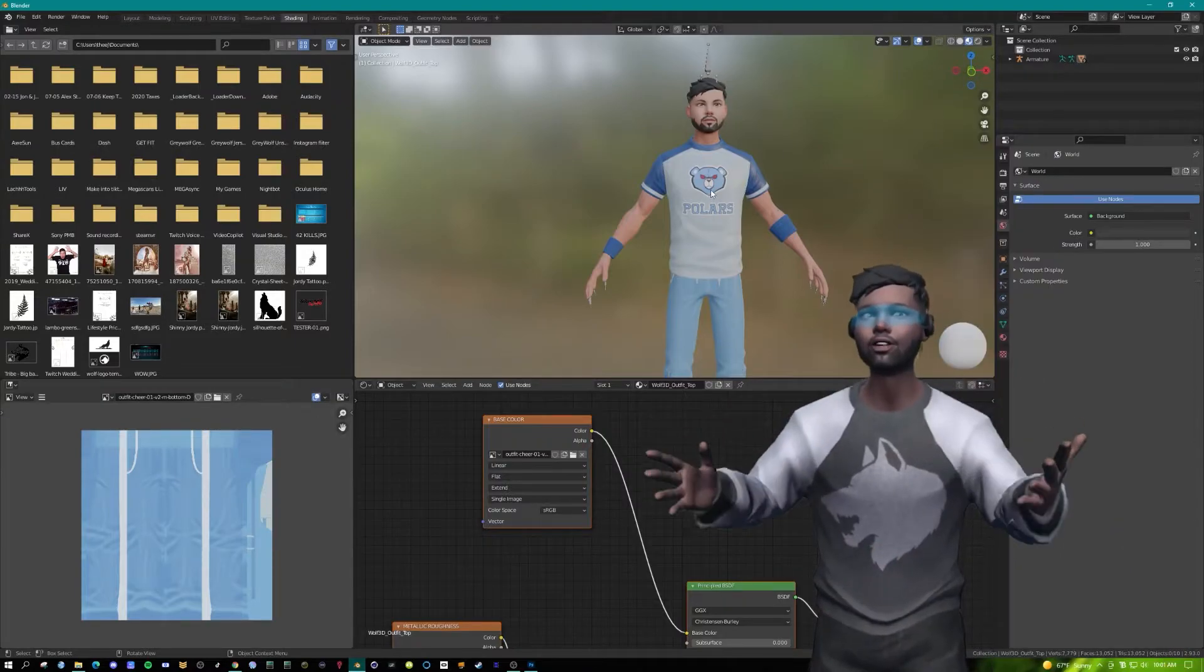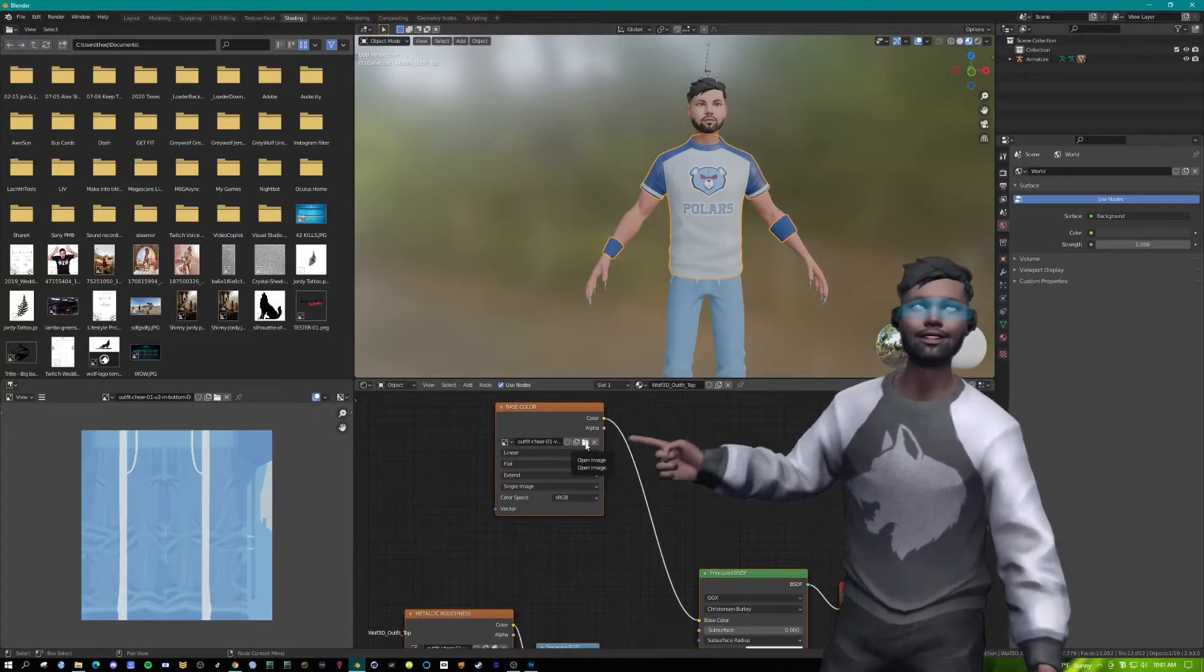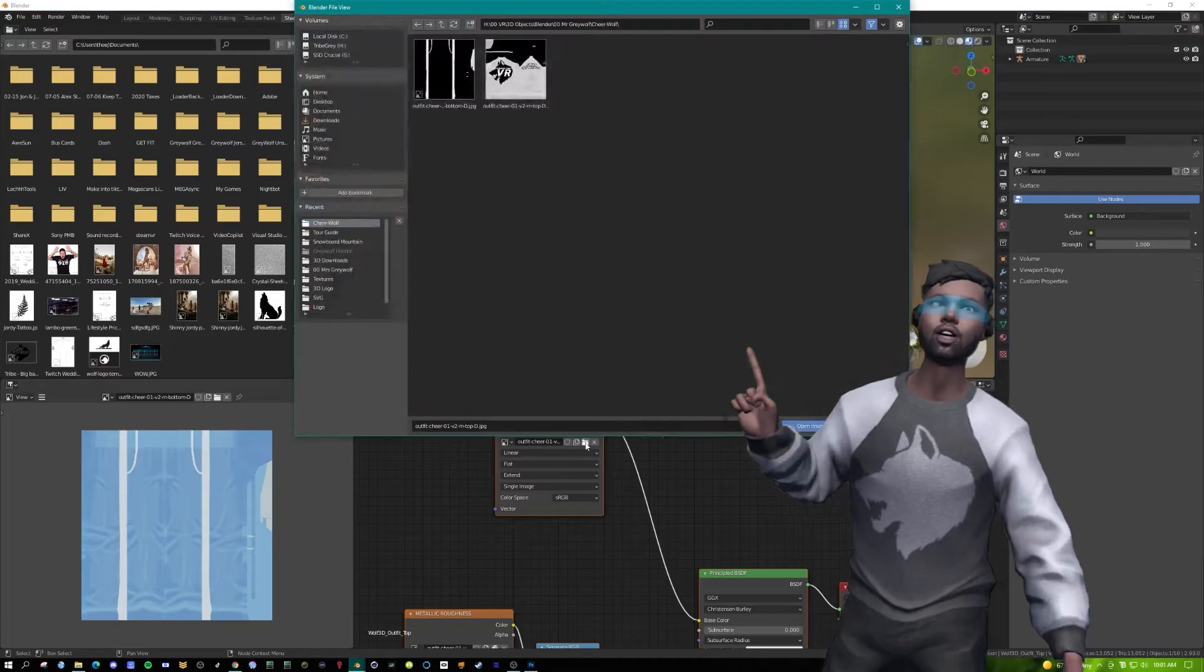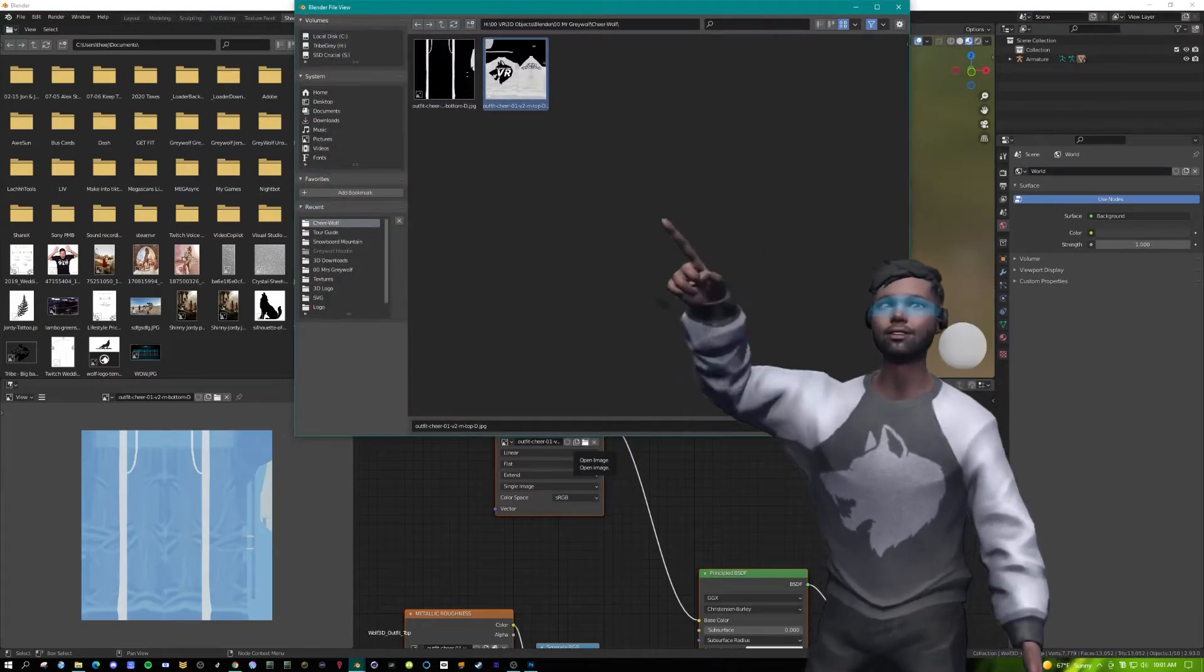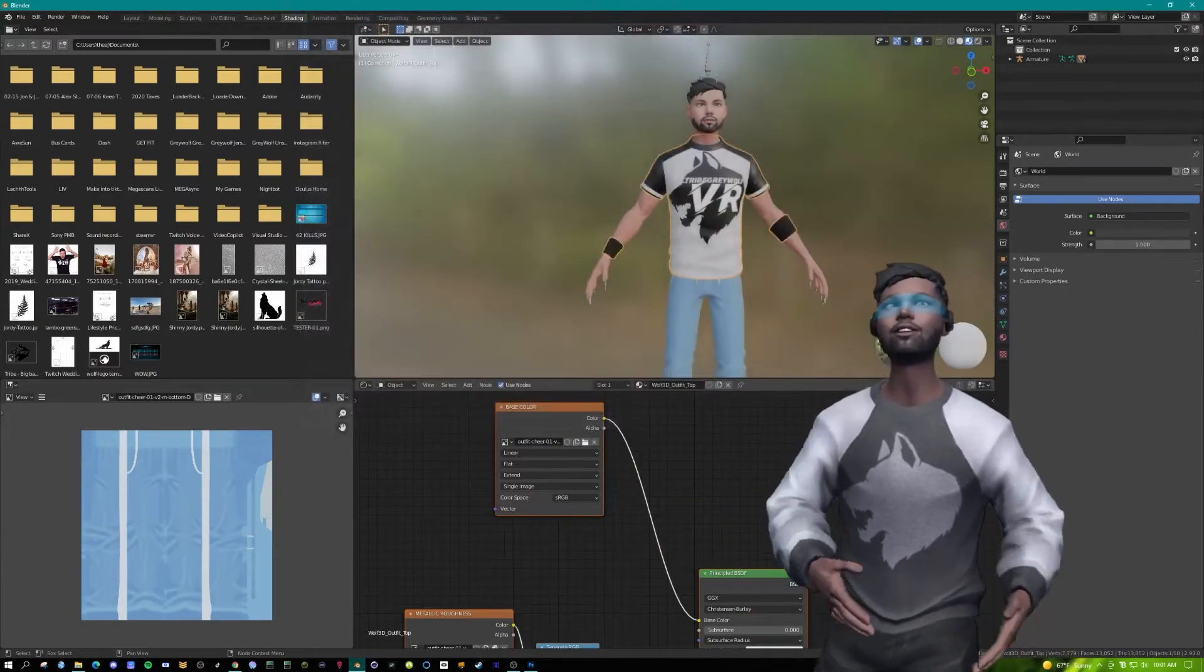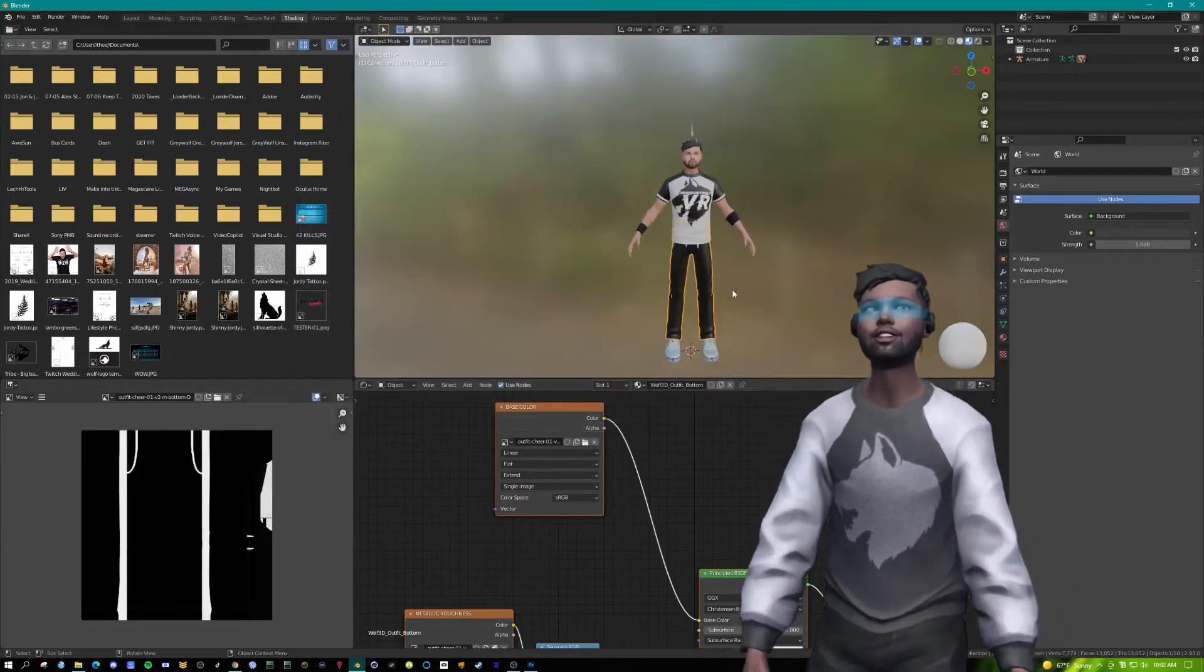Now we're gonna go back into Blender. We're gonna click on the t-shirt, we're looking for a base color. Hit the little folder image, click on the image we just made in Photoshop. Do the same thing with the pants.